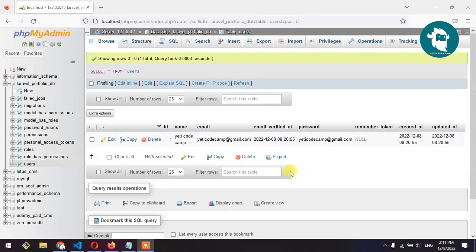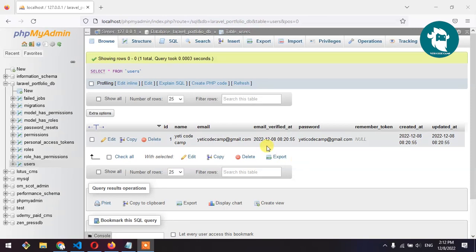When you are developing any website, web application, or CRM and you need to store passwords, you cannot use plain text passwords like this because it's open and anyone who has access to the database can see the password.